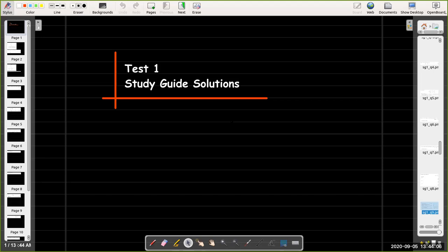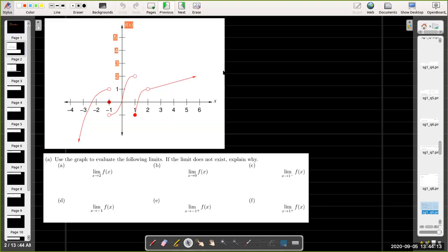In this short video I'm just going to go over the solutions to our study guide for test one. In the first question we're given a graph and we're asked some questions about limits as x approaches various values of the function represented by that graph. So let's just go through it.